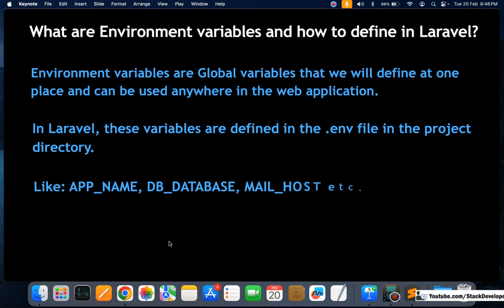For example, APP_NAME, DB_DATABASE, and MAIL_HOST are environment variables used in Laravel applications. We use these environment variables in almost every website. It is not possible to run a Laravel website without them, because we require database connections, email settings, and other configurations.